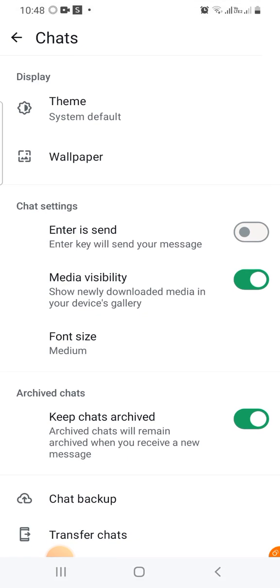Now in the Chat Settings, you will see the Media Visibility. You can see that it is on. Now toggle that off or turn it off, and that is all to it. So you have sorted the problem.